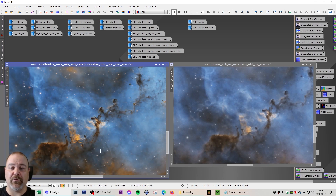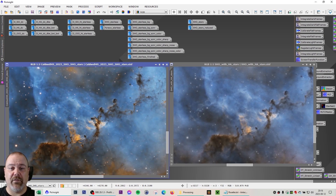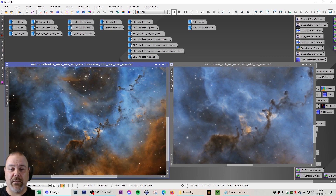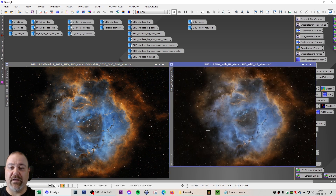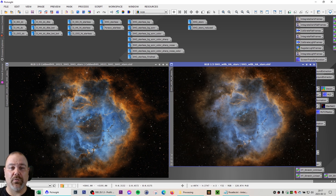Much of the result will be influenced by the new tools like Blur Exterminator and Noise Exterminator, but I think even adding about three hours of data made a difference. Of course, I've also had over a year more experience in editing and processing these images, so that also might have something to do with it.